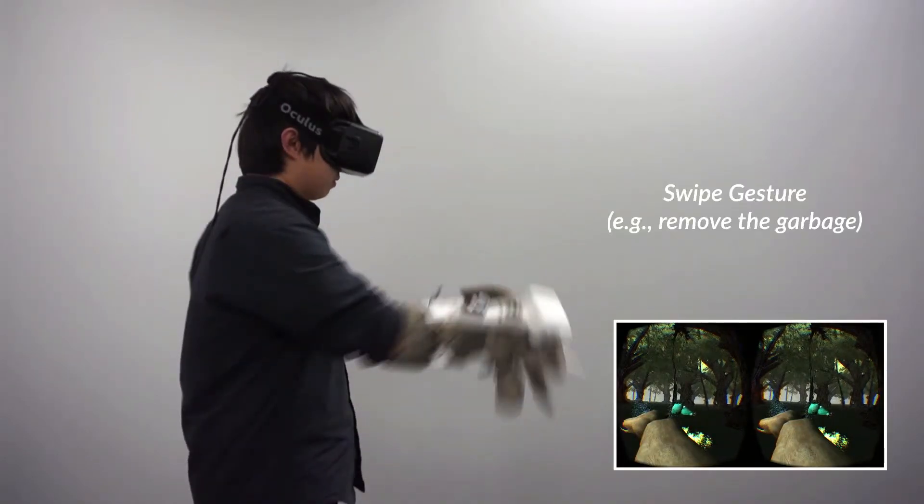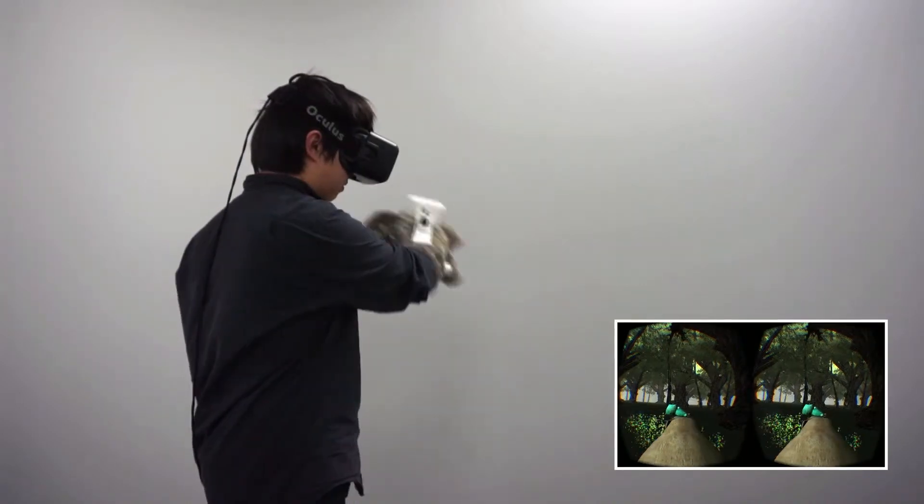Swept left and right to trigger the swept gesture, which could clean the garbage in the game.